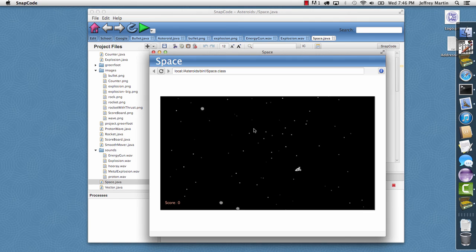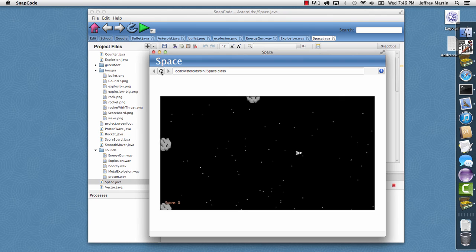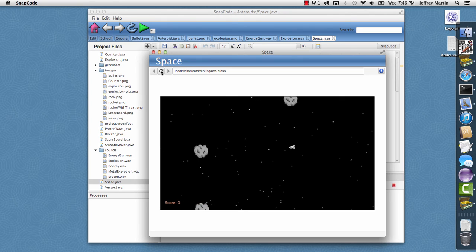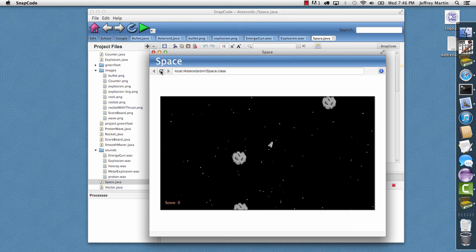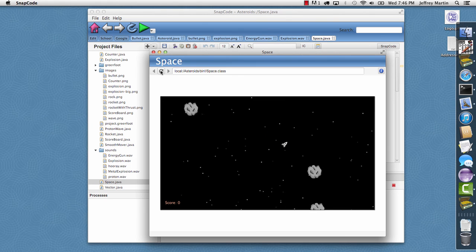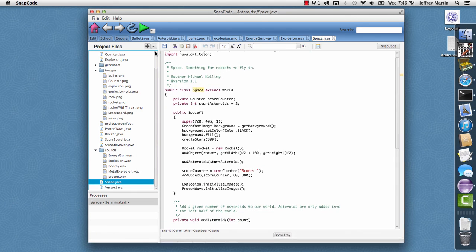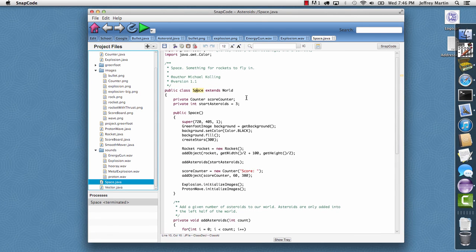And then, if I want to restart the program, I'll just hit the Reload button here. And we get a brand new instance of our space class. And so, that's the Asteroids. So, I'll go ahead and close that.